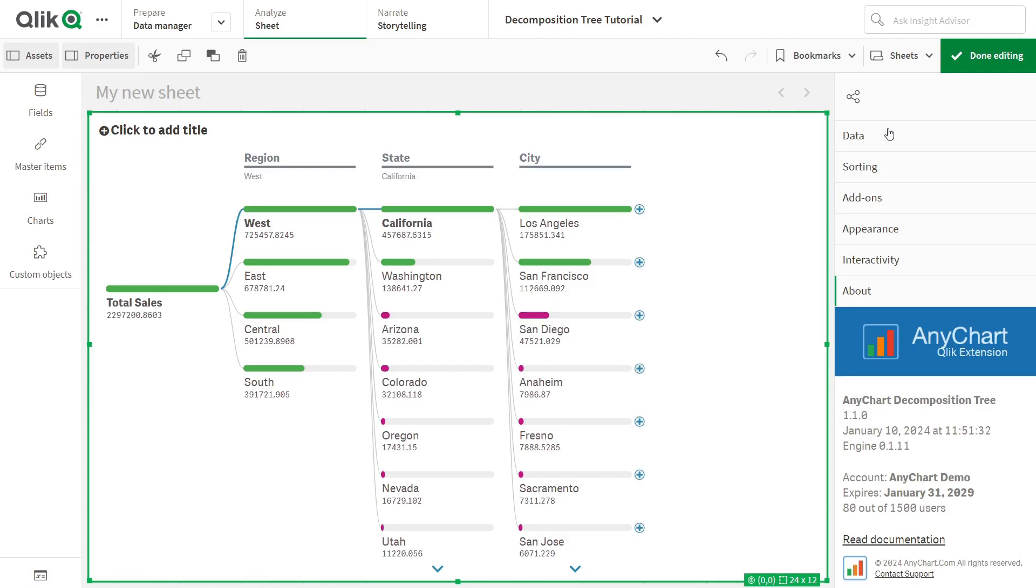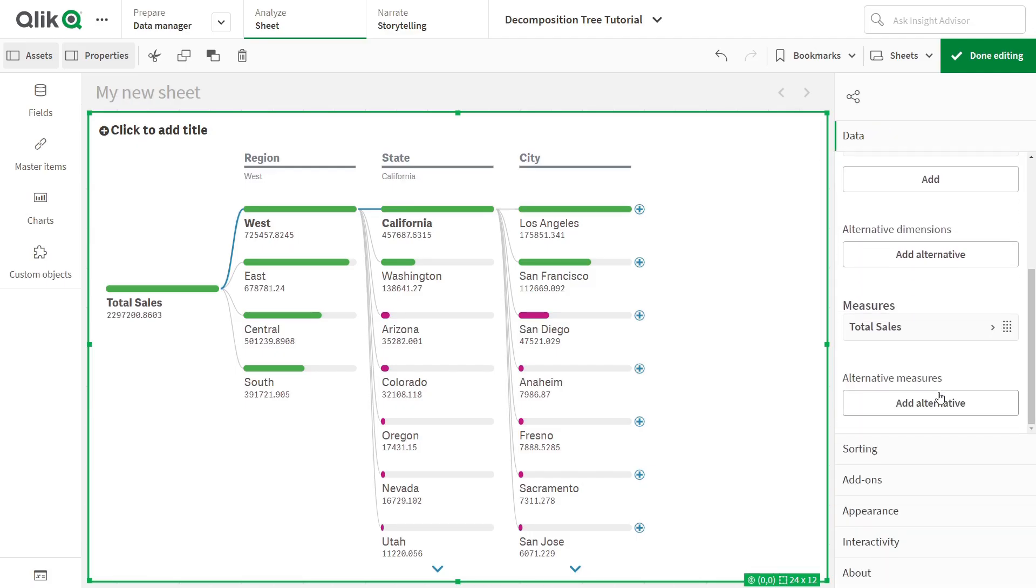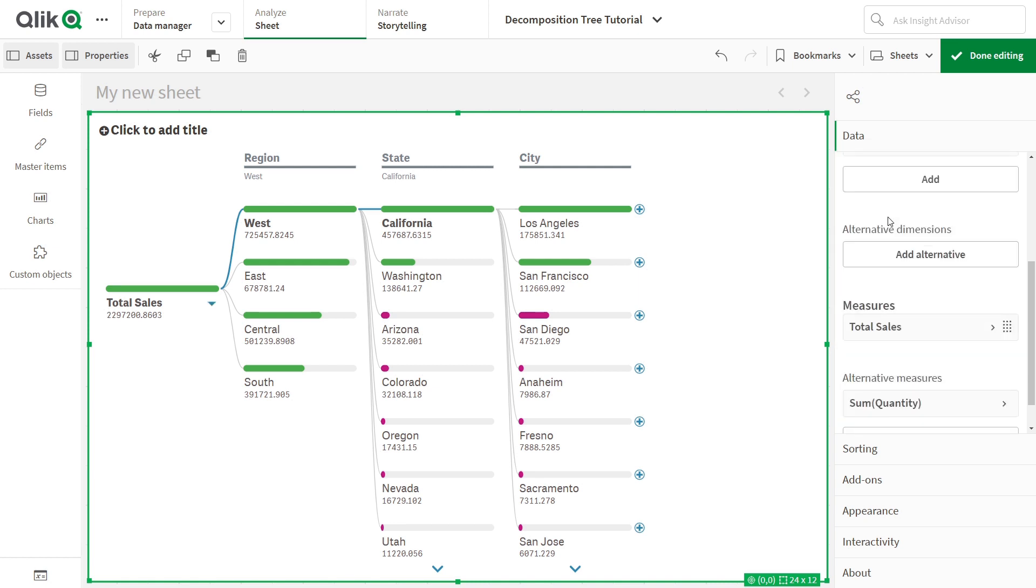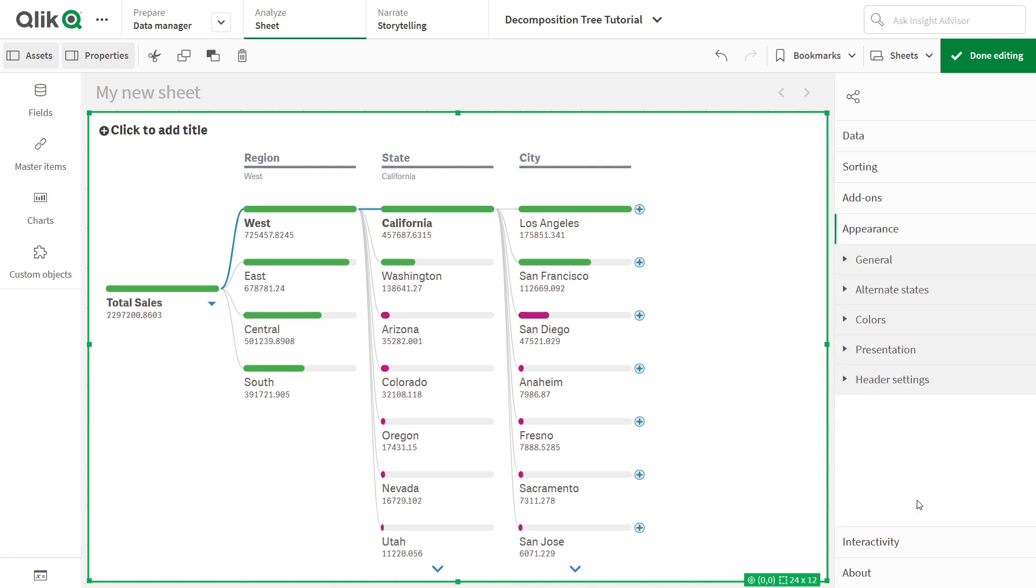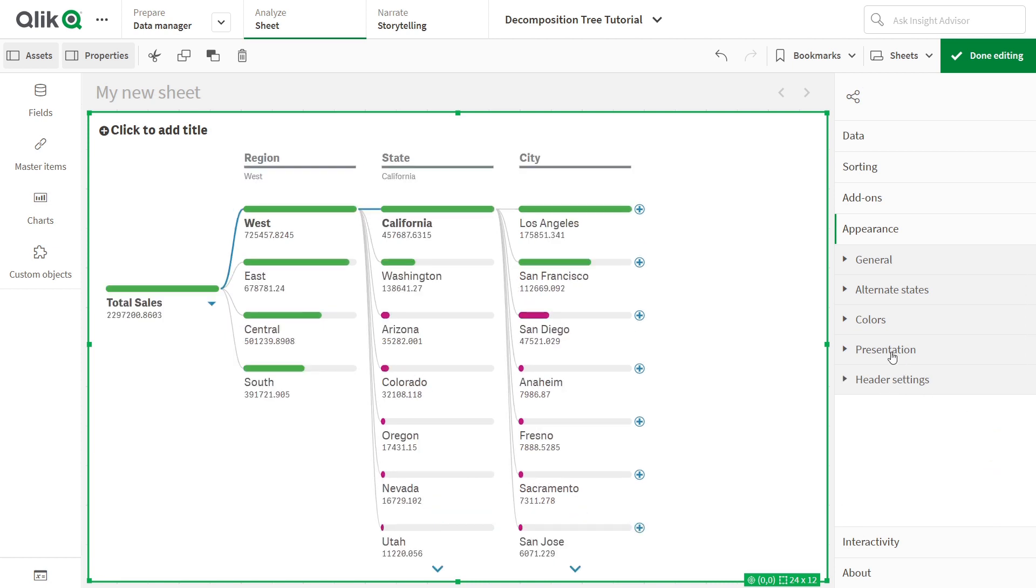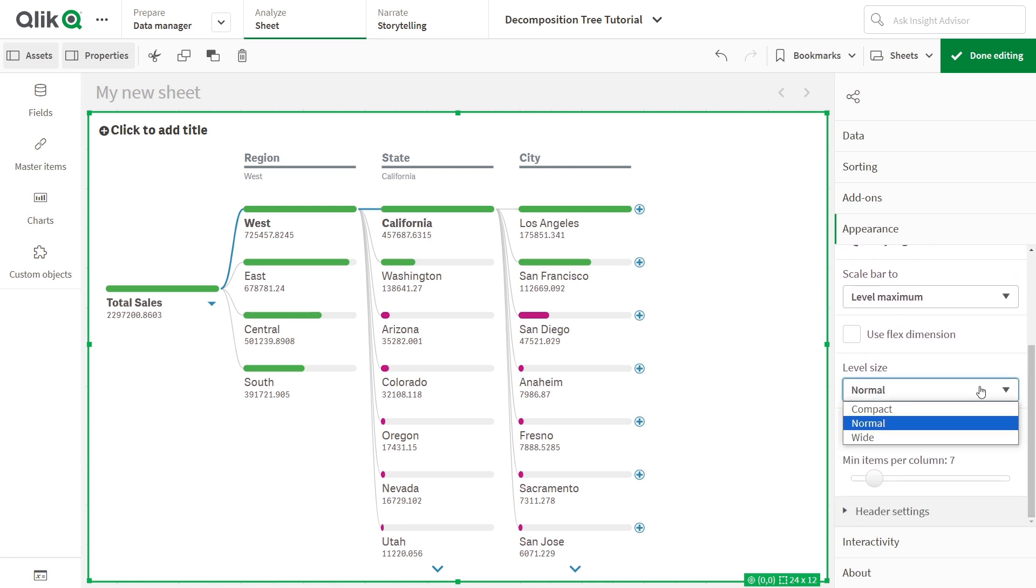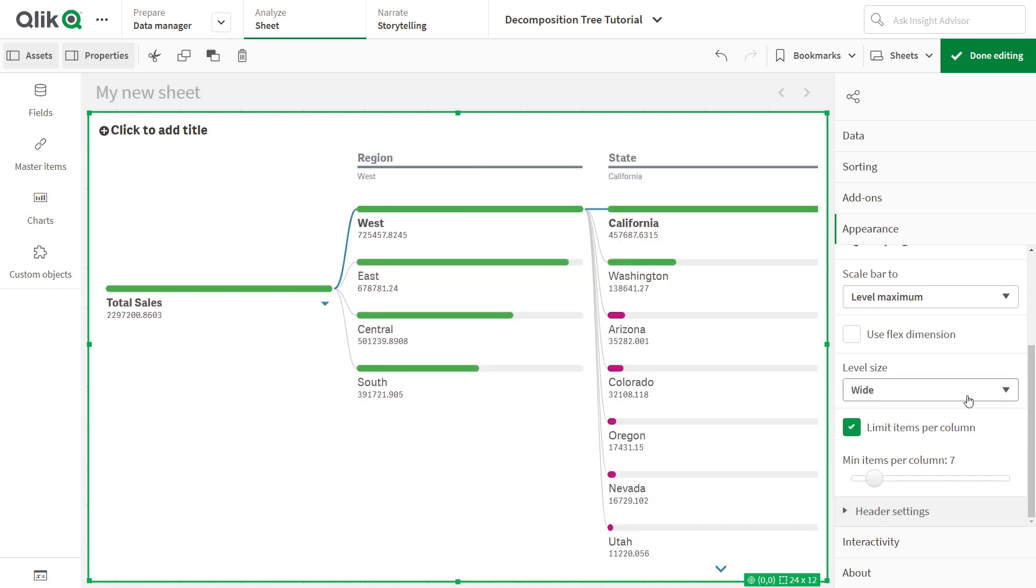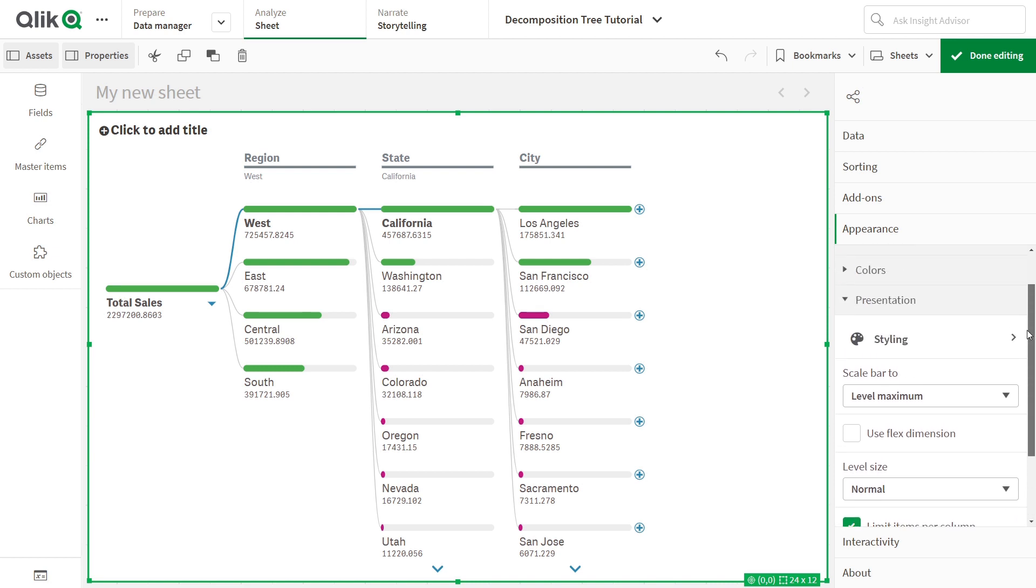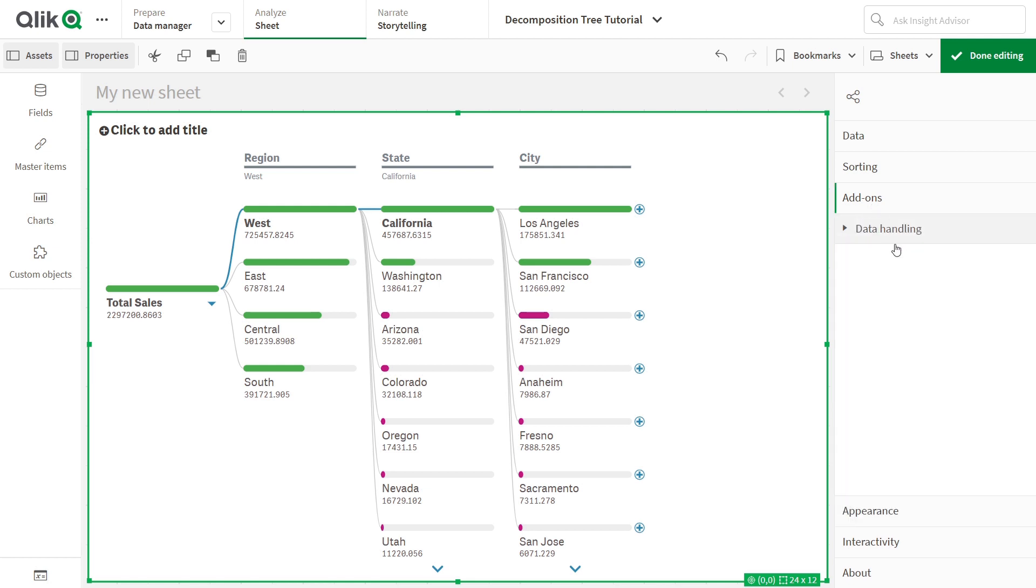Customization possibilities for your decomposition tree in Qlik Sense are quite endless. You can add multiple measures and easily switch between them in the Analyze mode. You can also hide Dimension column headers, reshape to a compact view, or a wide view, and do much more. Feel free to explore all the various options for customization in the Properties panel.